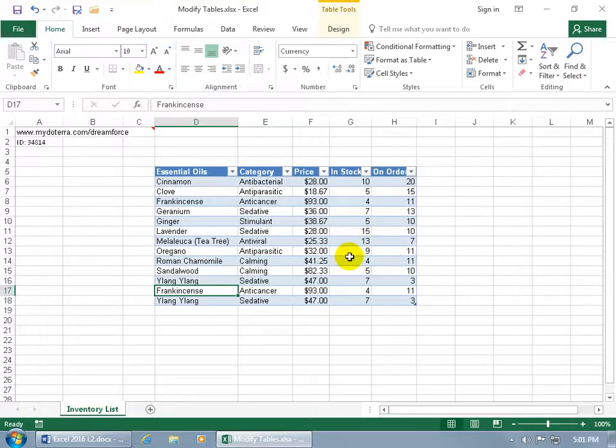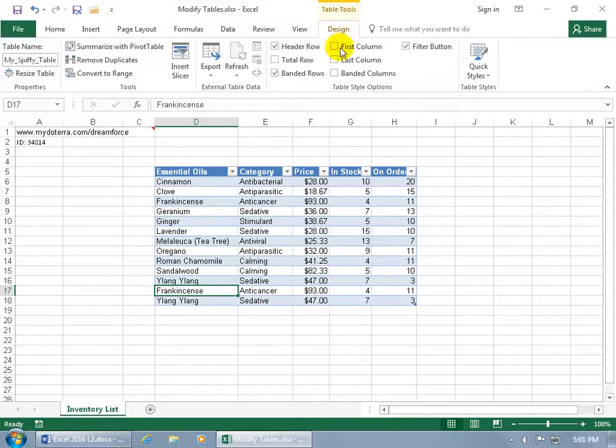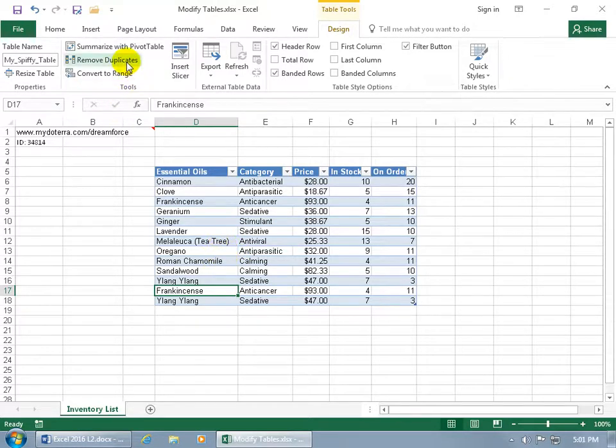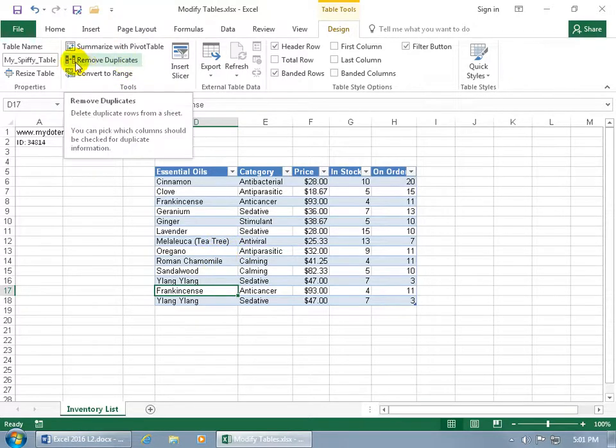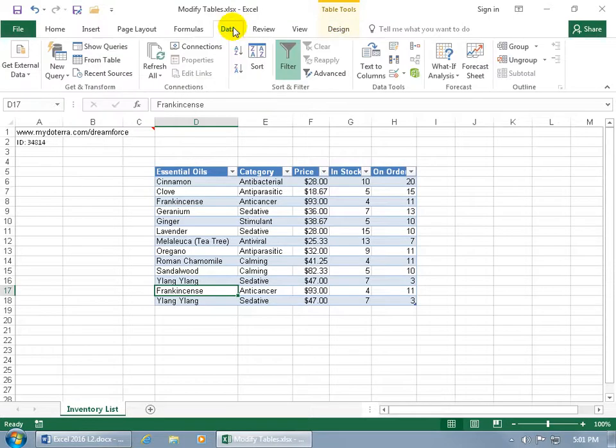But you can imagine if you can't quickly identify them, you want to remove them and get rid of the duplicates so we just have one frankincense and one Lang Lang. Come up here to its related contextual tab once you've selected a cell within the table, go to the Tools group, and there you go, Remove Duplicates. By the way, if you haven't converted your data range into a table and you don't want to, you get that option on the Data tab in the Data Tools group.